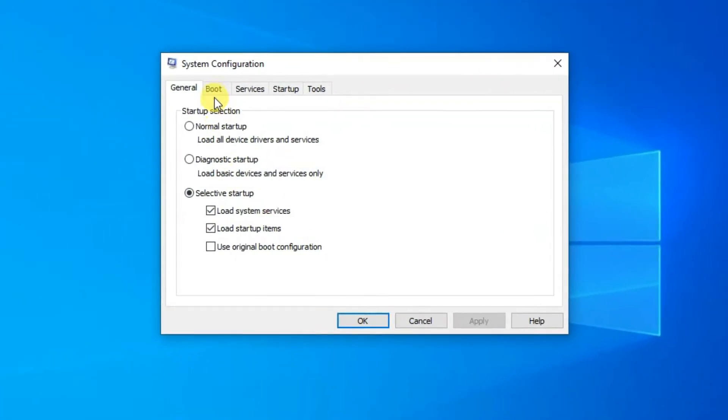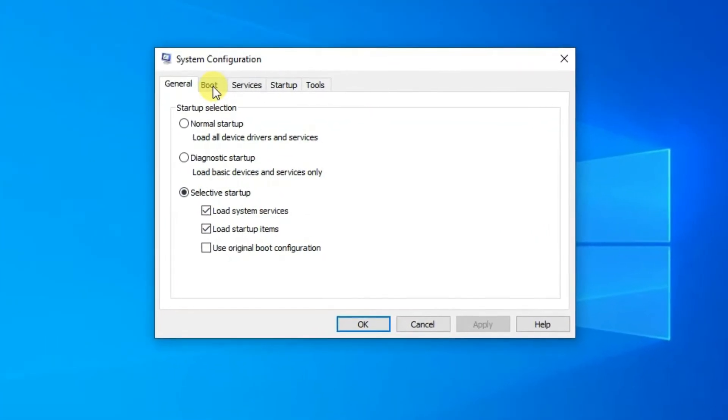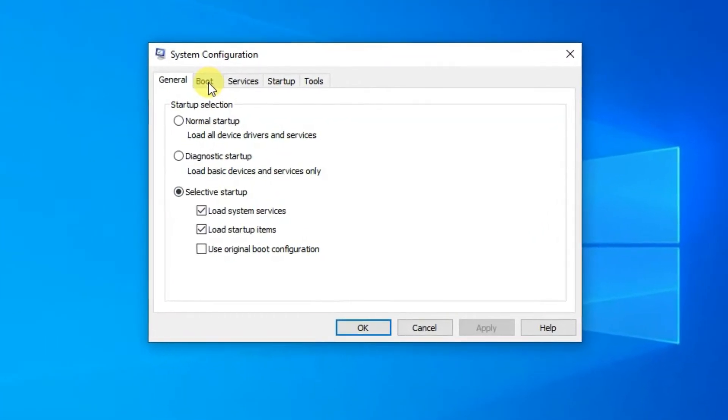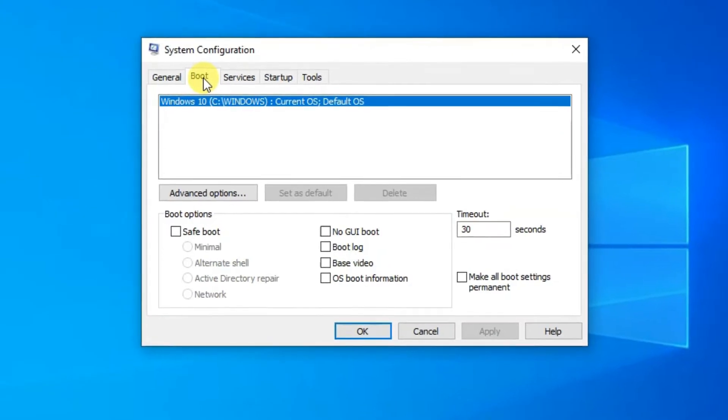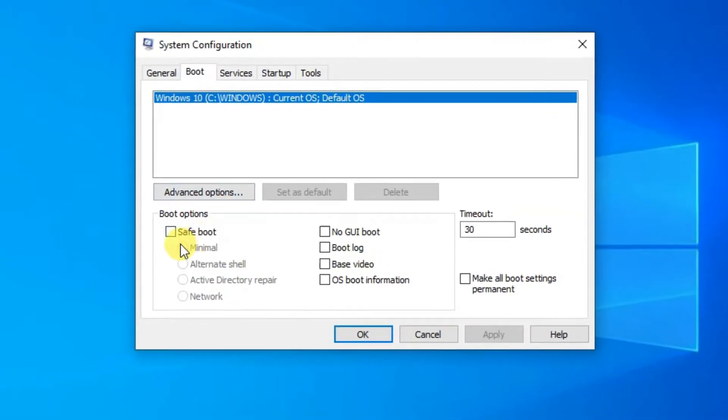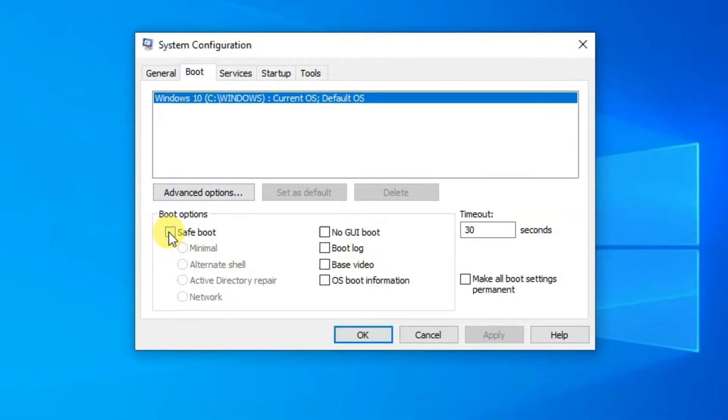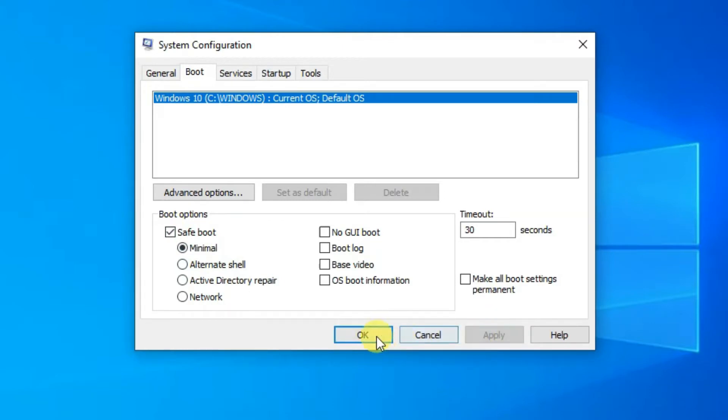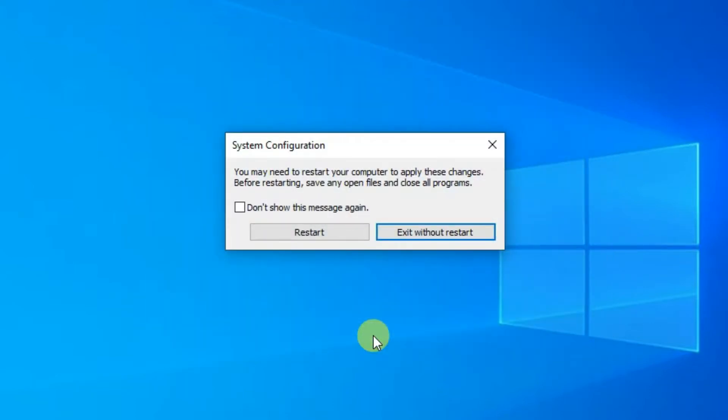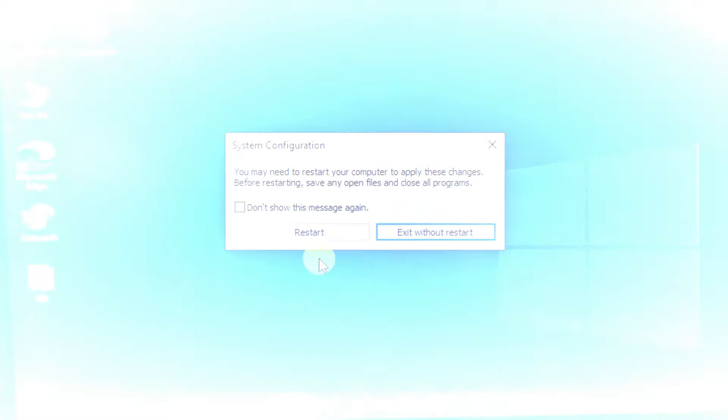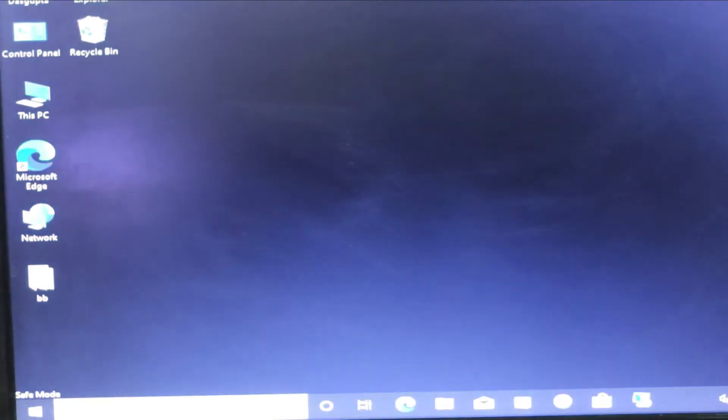After that, the System Configuration page will open. From here, you have to click on the Boot tab, then under Boot options, tick on Safe boot, and click Apply, then OK. Then you need to restart the system. After that, the system will boot into Safe Mode.